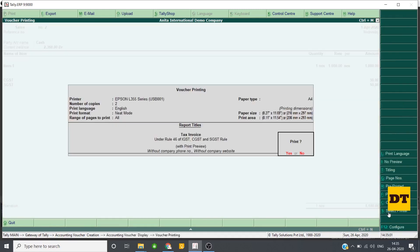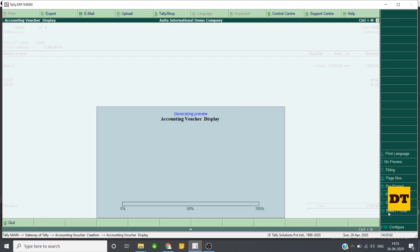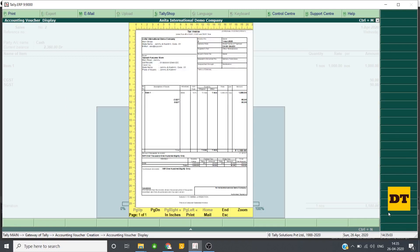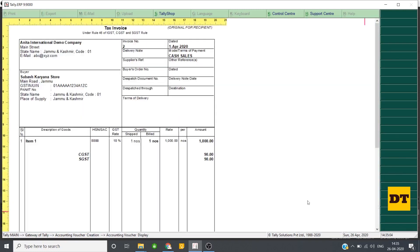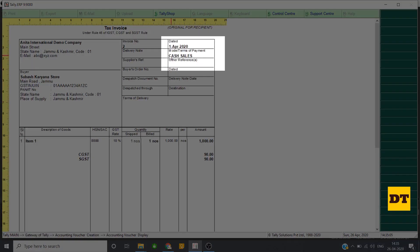If I see the preview of this bill, it will be something like this. Here it is written that this is a cash sale invoice.